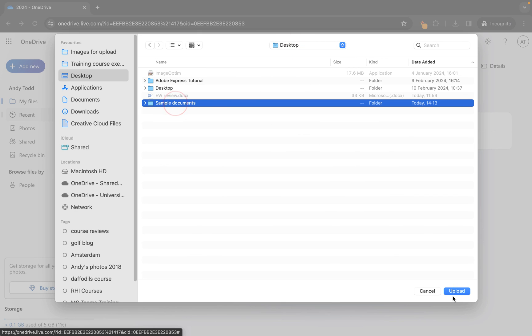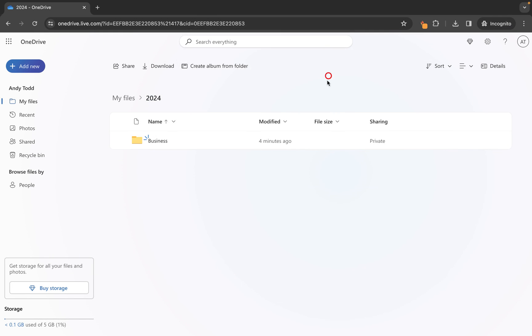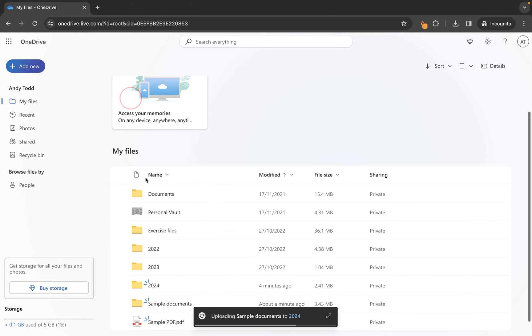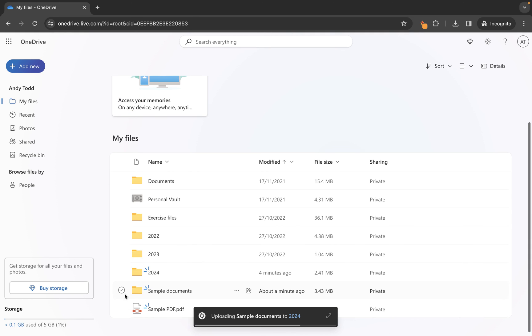In this case let's use sample documents once again and what it's going to do here is it's going to upload that folder and all the subfolders and files to this 2024 folder rather than my files like we did earlier for this one.